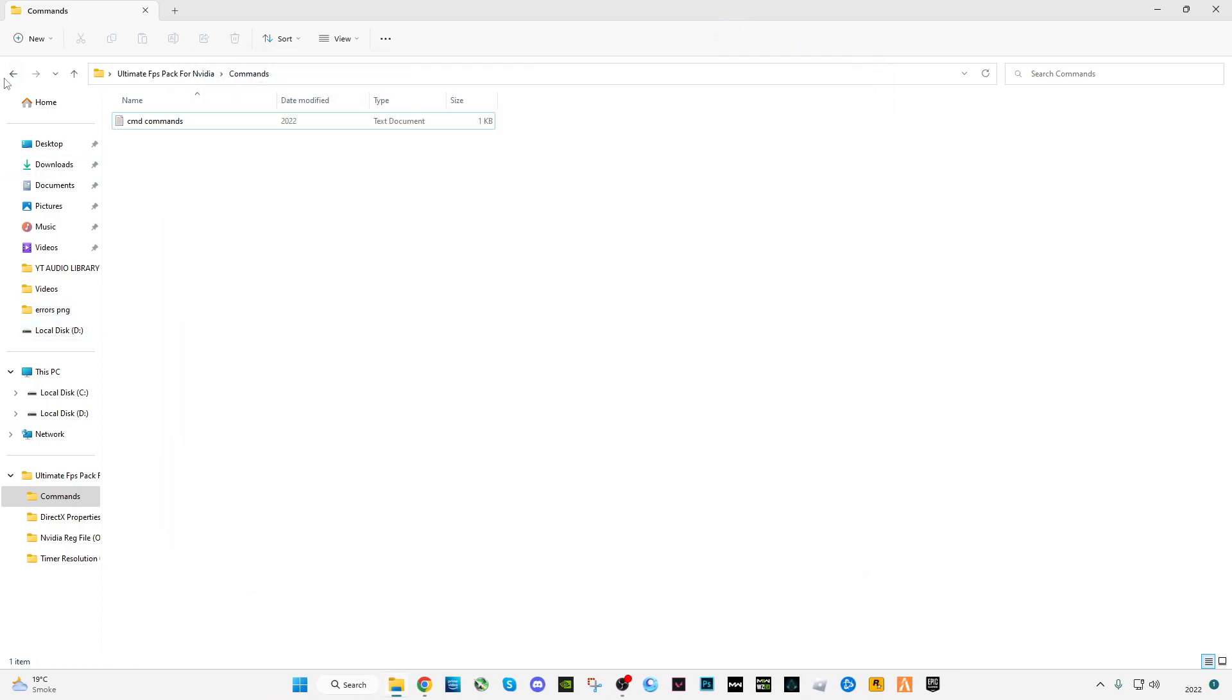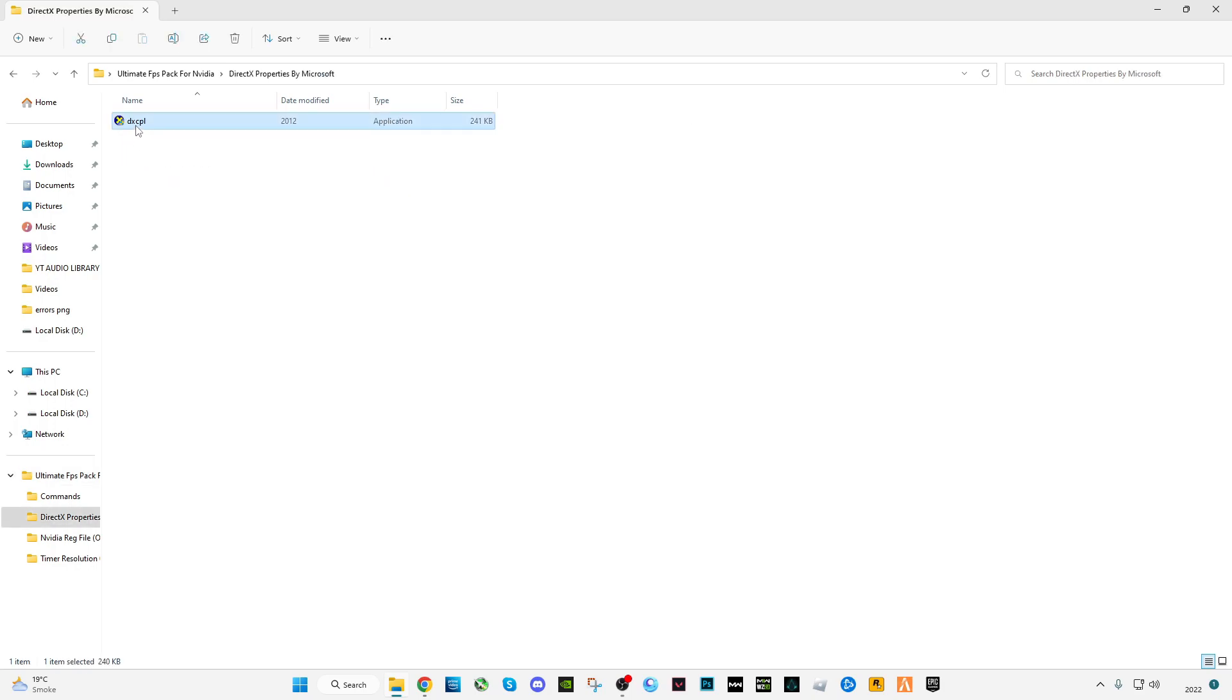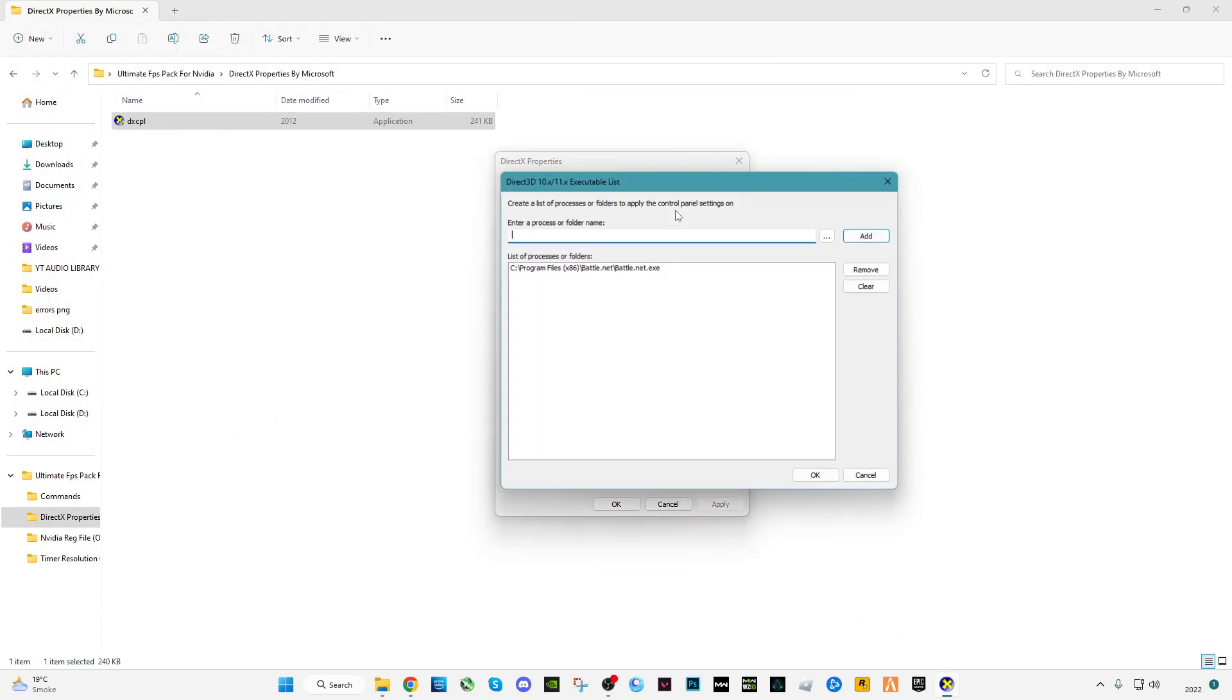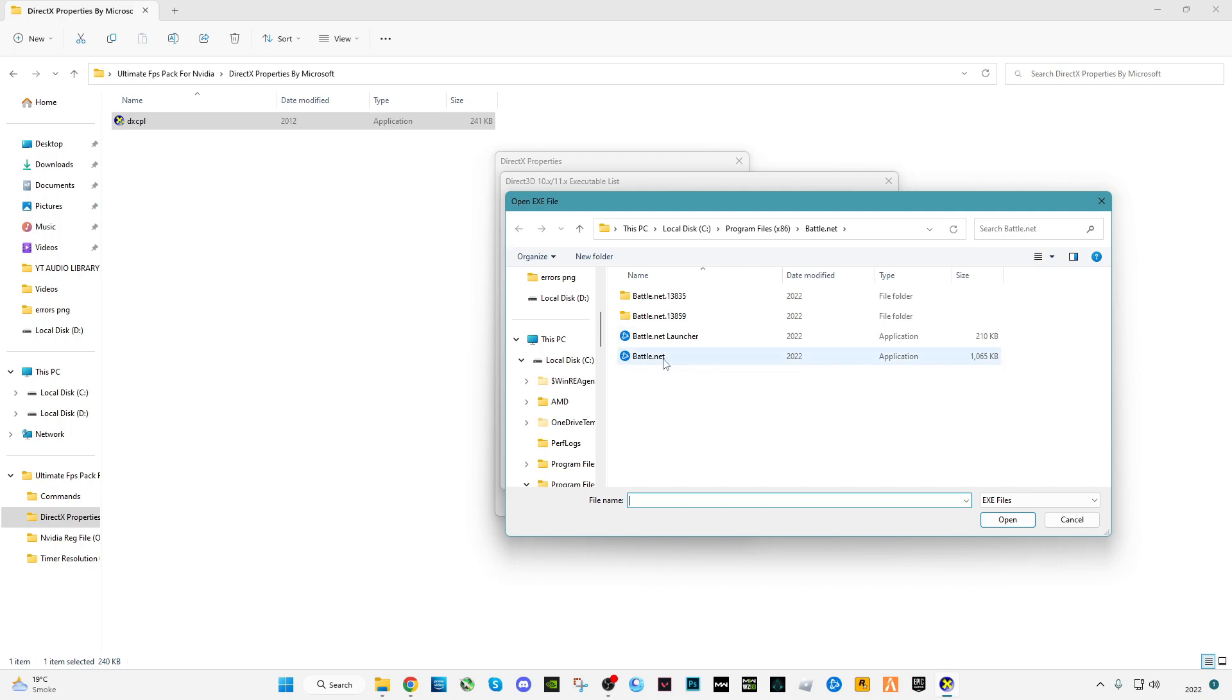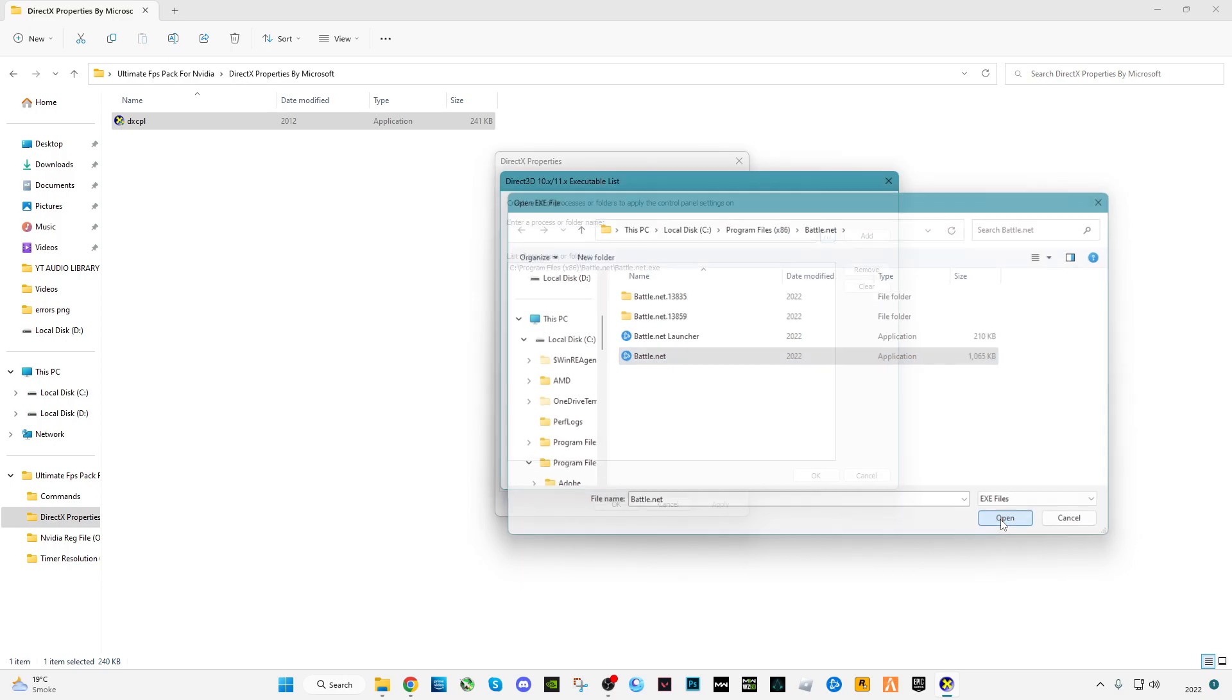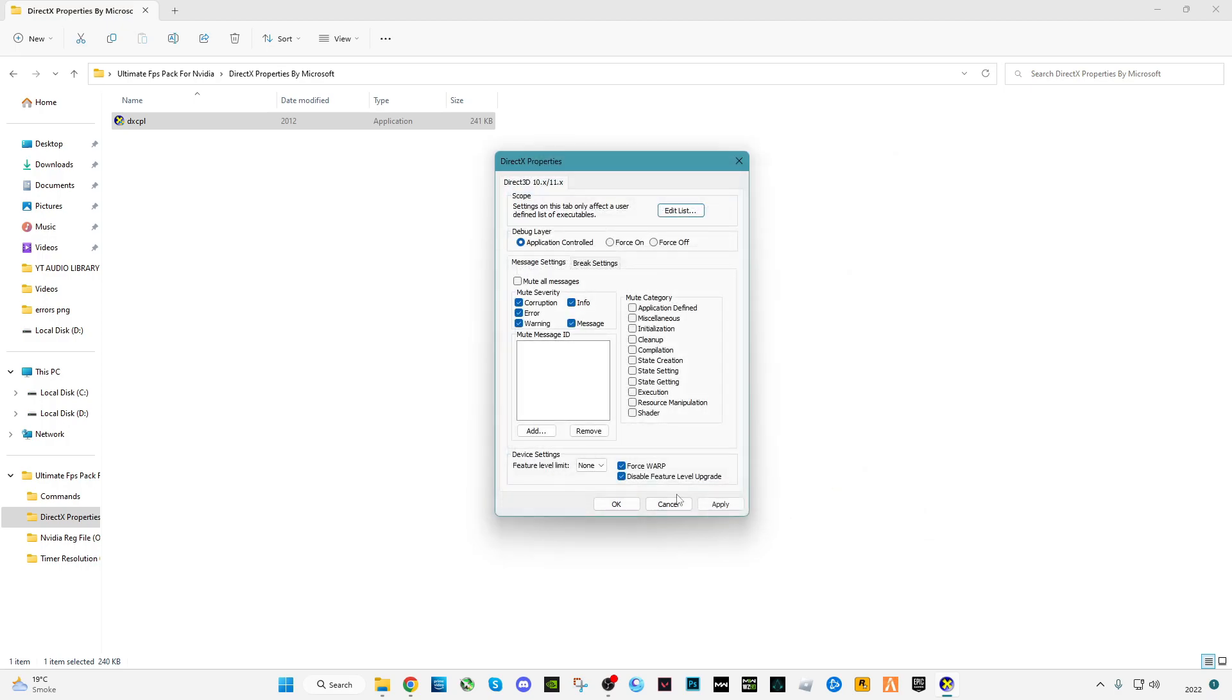Now moving on to the next folder: DirectX properties by Microsoft. Click on edit list, add your game launcher which you want to add. Like I'm playing Warzone recently so I'm going to select Battle.net launcher. Or you can select Epic Games, depends on you. Click open, click add, click OK. Now you have to check all these boxes that I have checked.